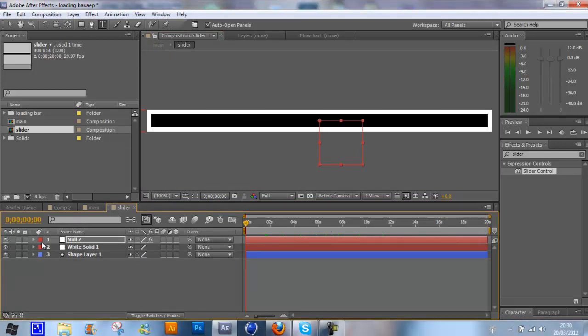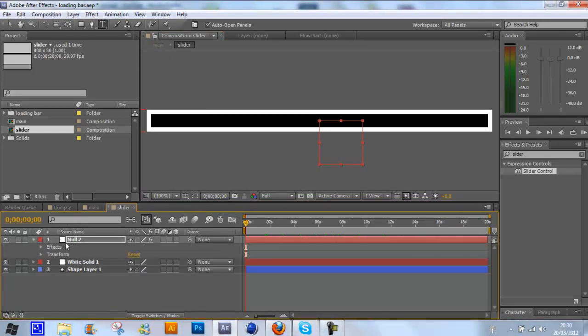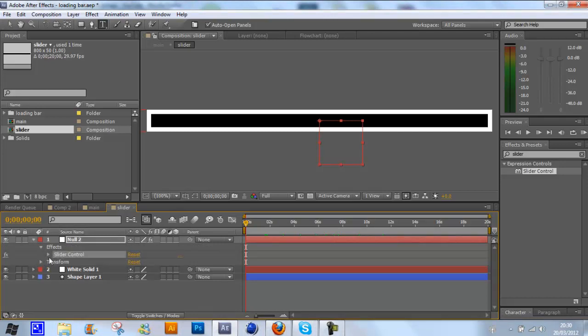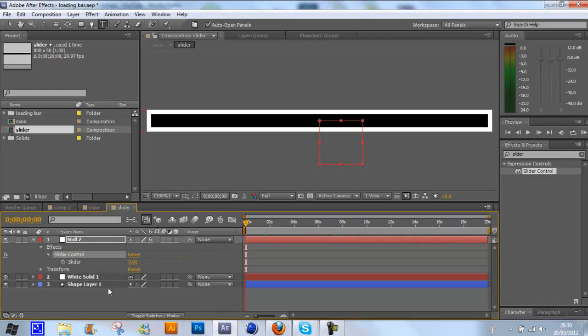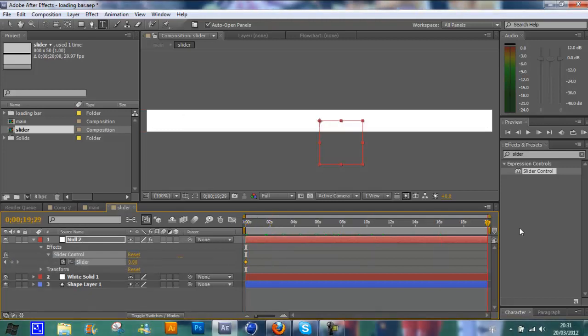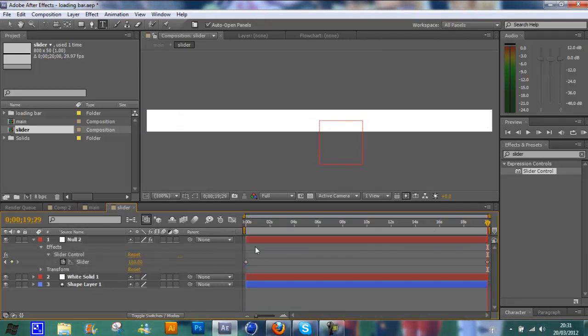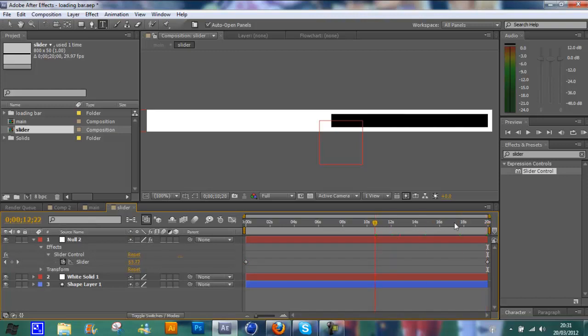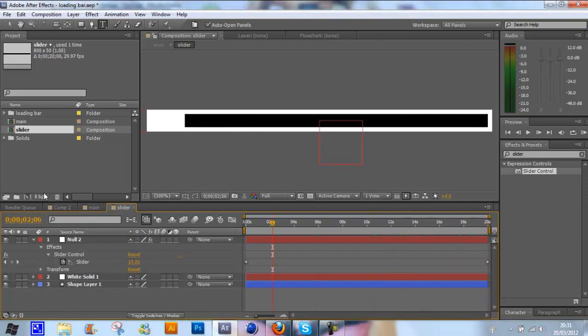Go over to your slider composition. If you tick down onto the null object and go to effects, slider control, we're going to animate our slider. Click the stopwatch at the start of your timeline, and then go to the end of your timeline and just type in here 100. That will create another keyframe just like that.